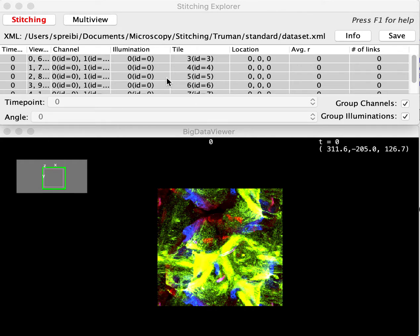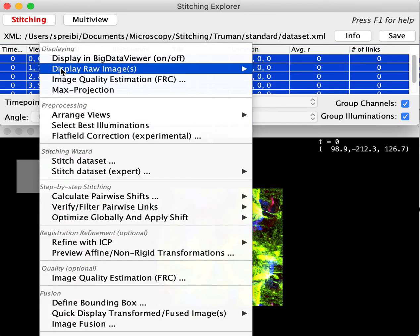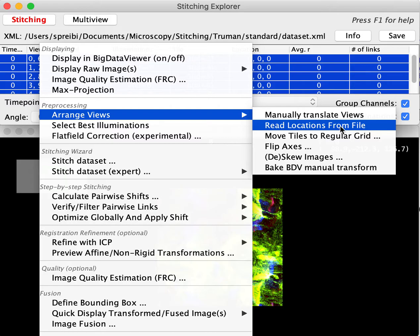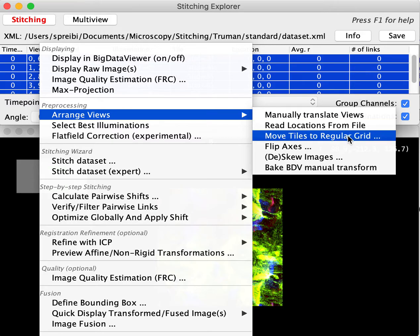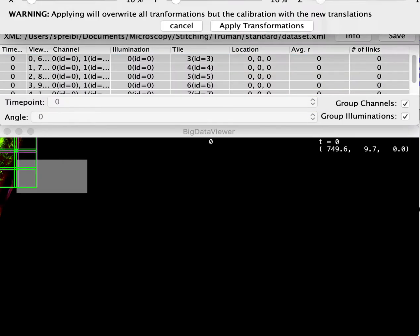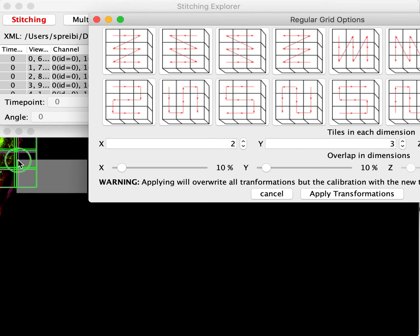I just did not 100% understand your question, so I'll just show you what you can do, and maybe that clarifies it. So here we have just six images on top of each other, and this is the manual mode. You can go to Arrange Views and Move Tiles to Regular Grid, and then there comes up this little overview here.